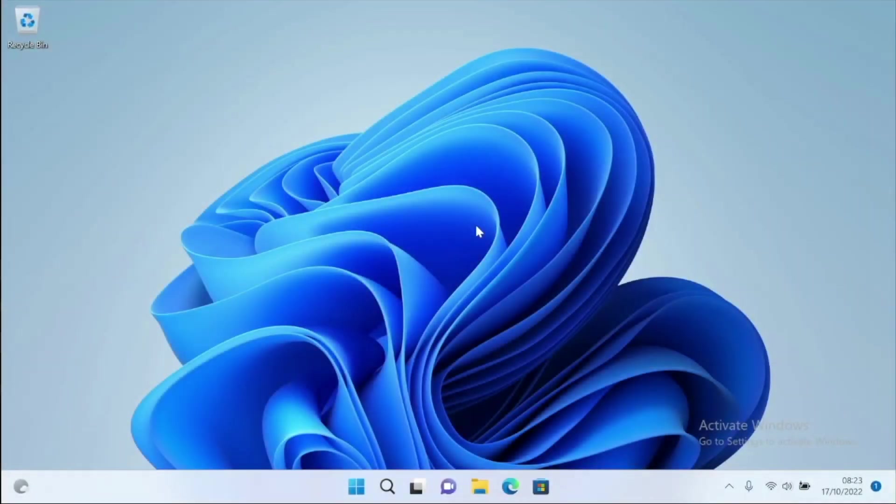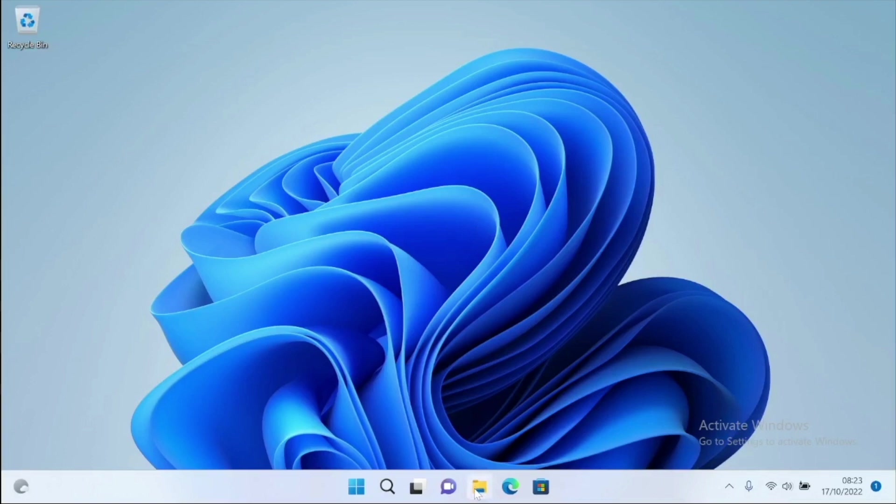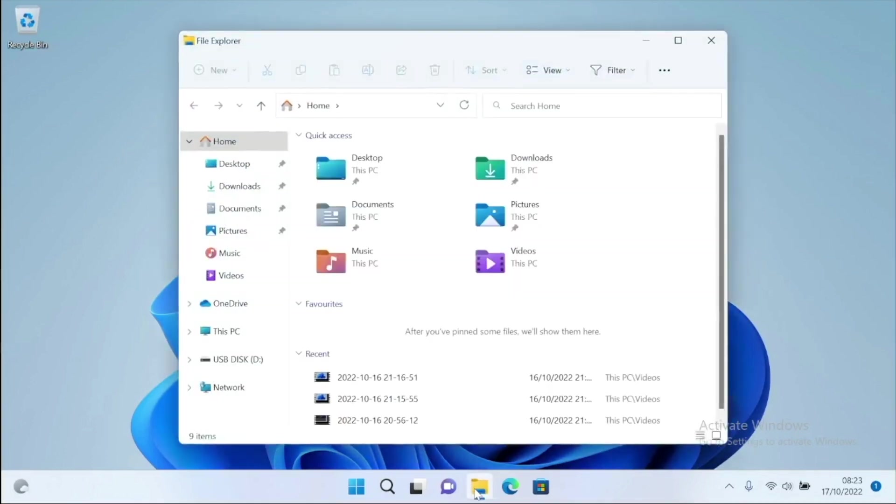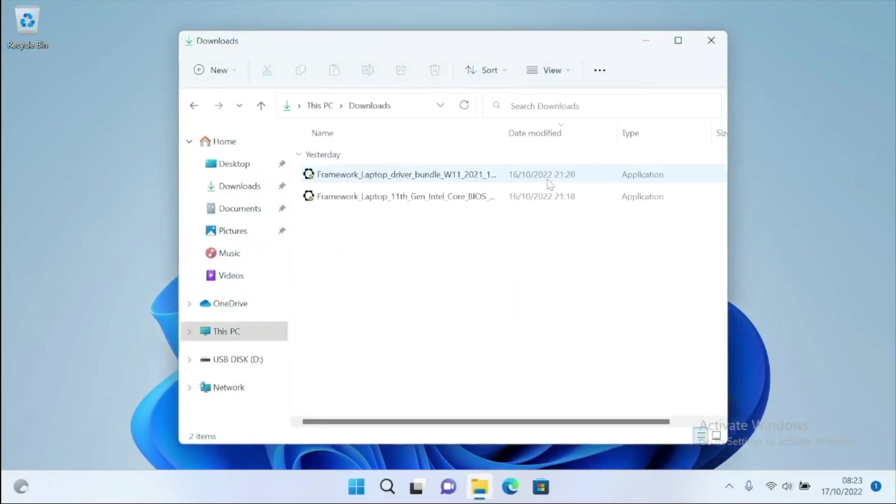After the reboot, everything seems a little more snappy, with the touchpad performing better and the function keys on the keyboard working correctly. However, the fan is still incredibly loud and the laptop a little too warm to the touch. Let's try installing the latest version of the computer's BIOS.